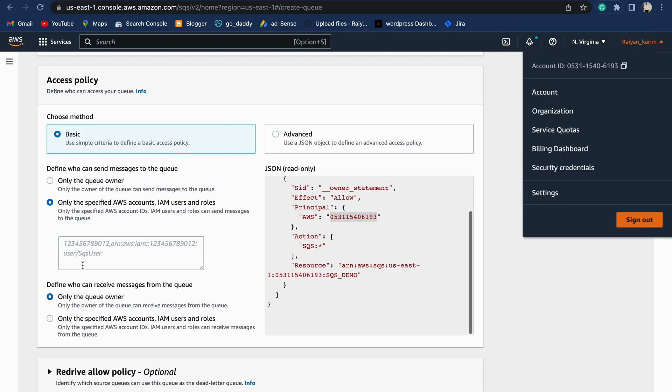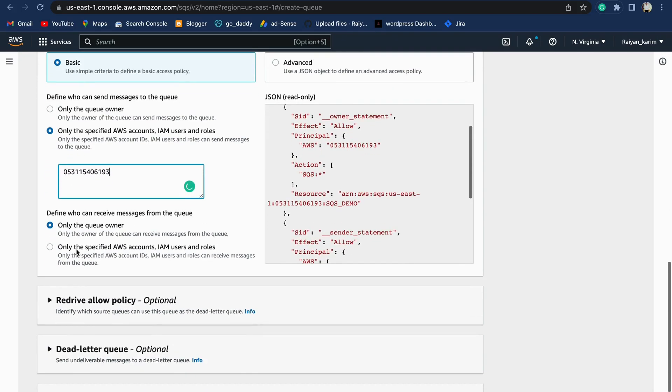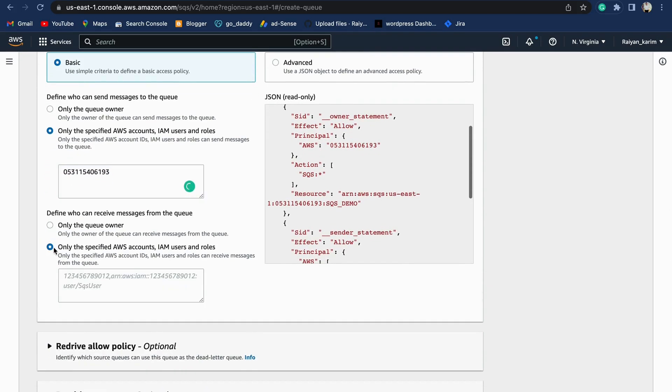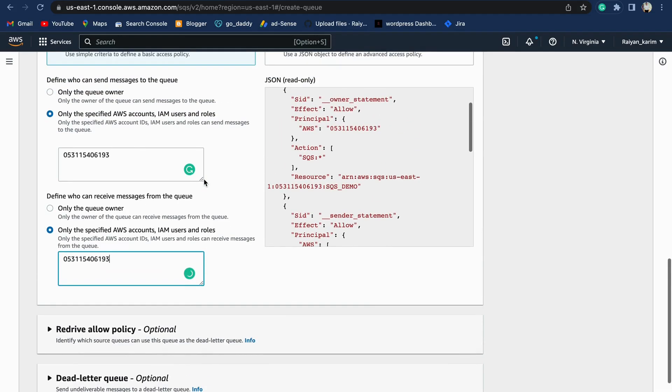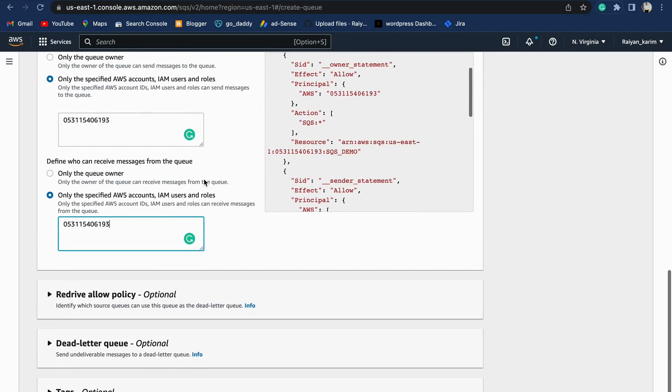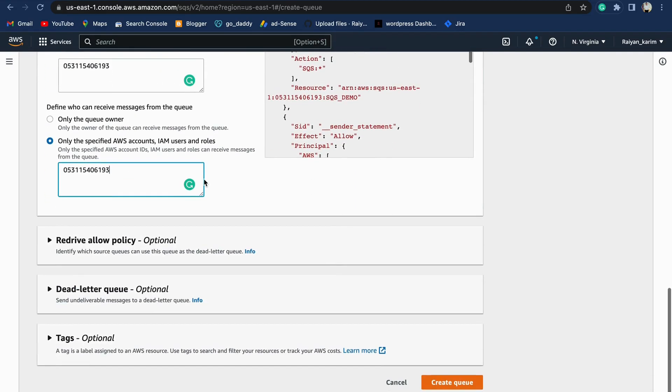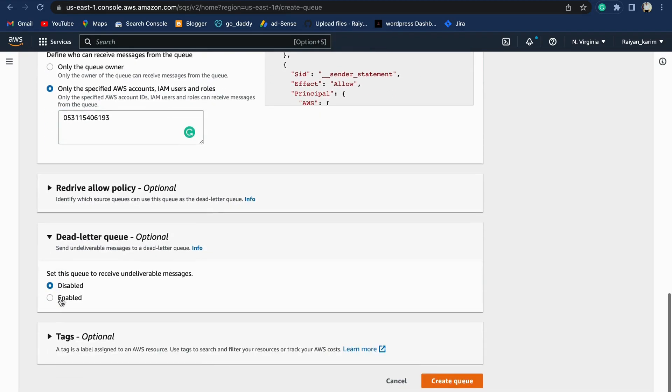Who can receive it? Again, anyone with this account number. Therefore, we've created a simple access policy which we can use to create a queue.